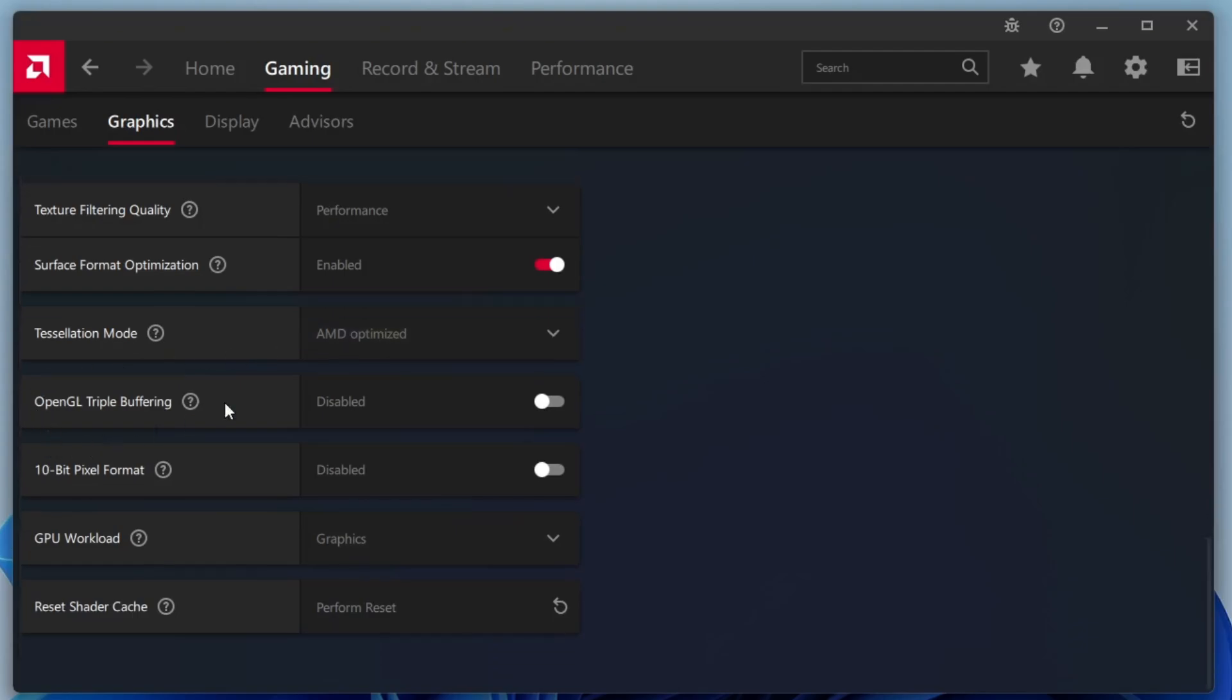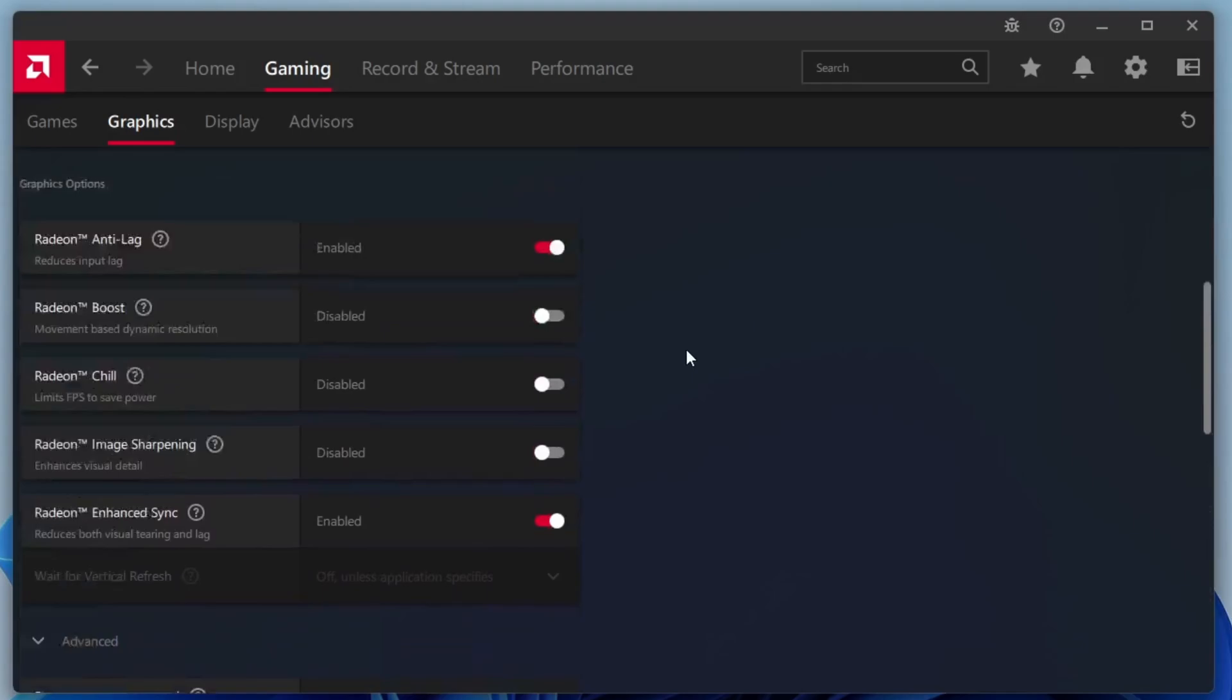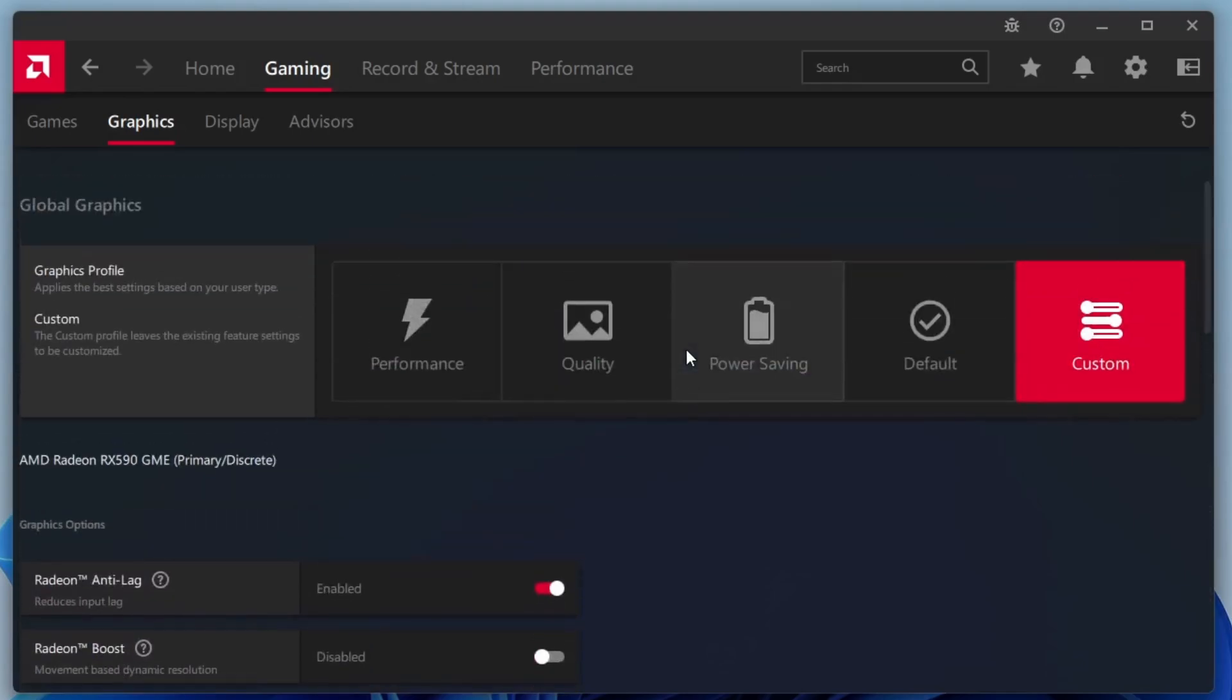Once you've applied all these changes, restart your computer to let everything take effect. After the reboot, launch your favourite game and check for improvements. You should notice better FPS, reduced stuttering and overall smoother gameplay.